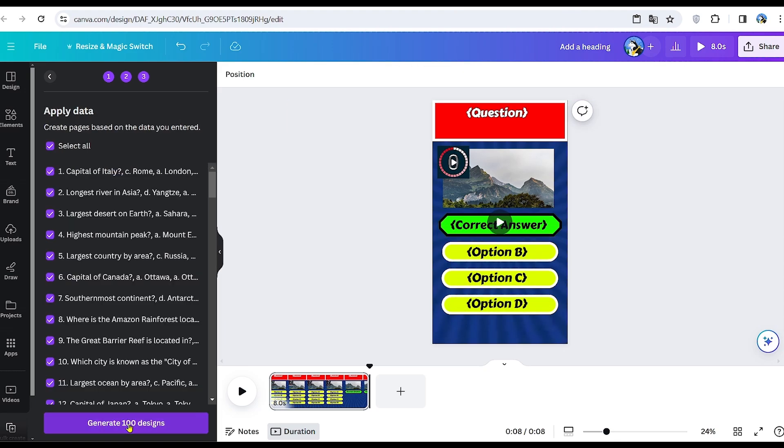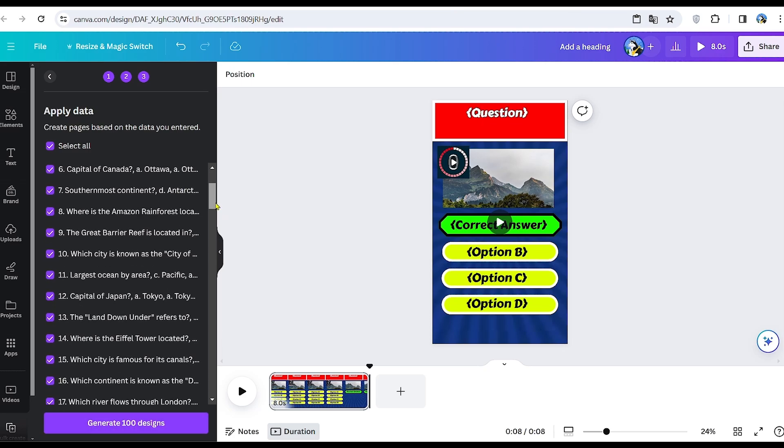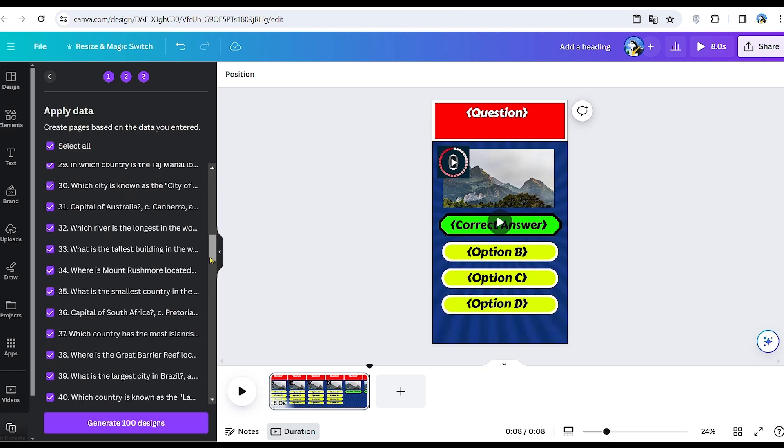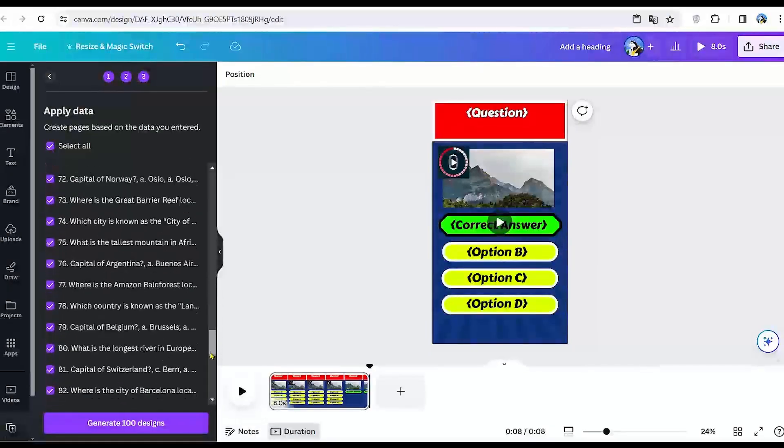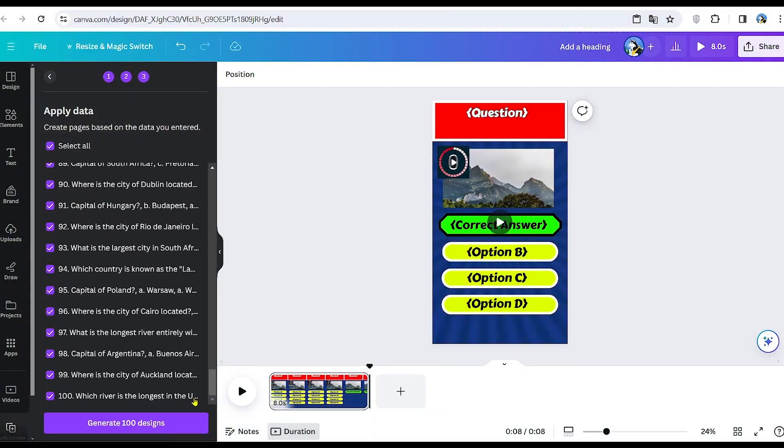As demonstrated, we now have 100 different videos ready to be generated in just a second. Pretty incredible, isn't it? Simply click Generate.